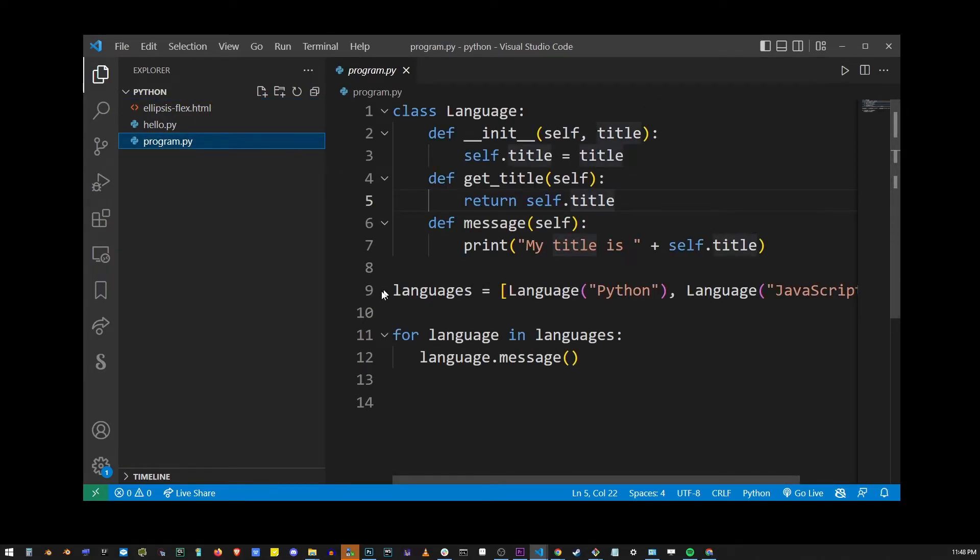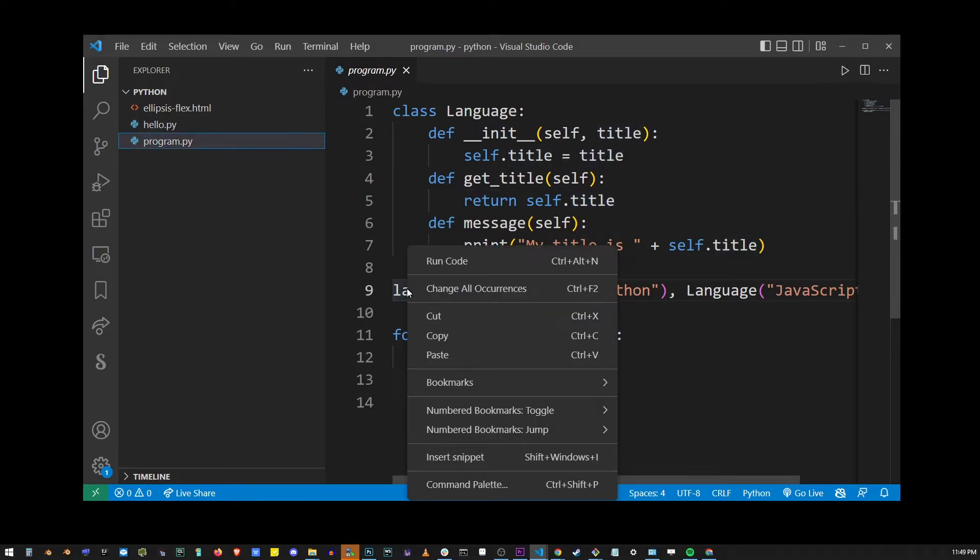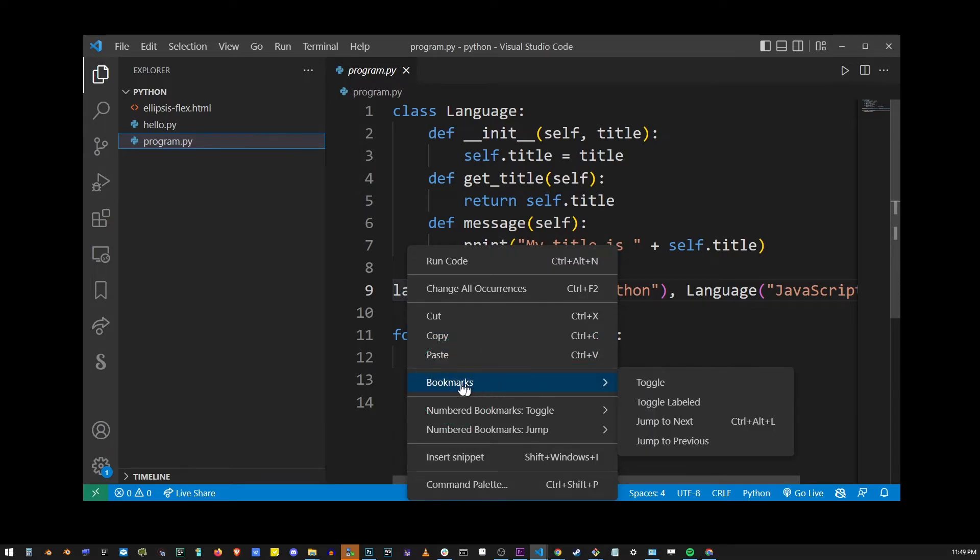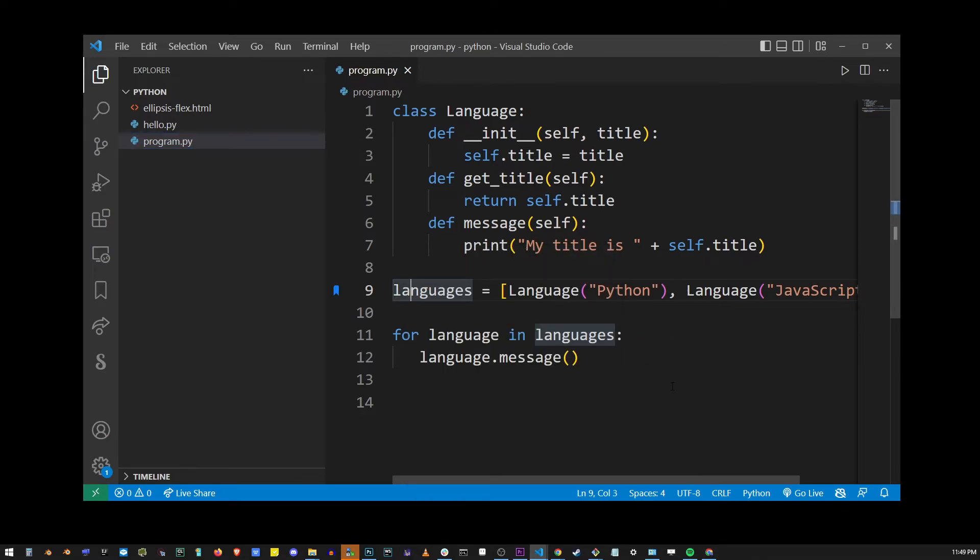I'm going to right-click on the line of code I want to bookmark, and as you will see there's a new option called bookmarks from installing the bookmarks extension. I'm going to click toggle to place a bookmark at that line of code.